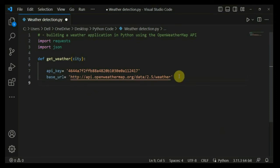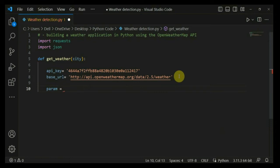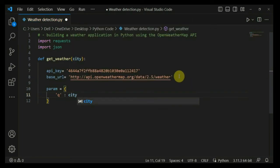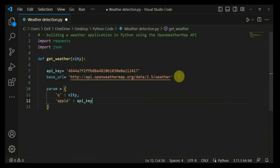Now we are going to define the parameters. I'm creating a variable called 'parameters' as a dictionary data type. We will be retrieving three pieces of information for any specific city. The first is 'q', which is the city name we already defined. The second is 'appid', which is the API key variable we already created. The third is 'units', which specifies the measurement units — we have different units available.